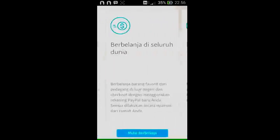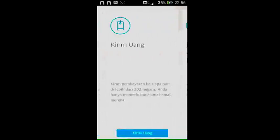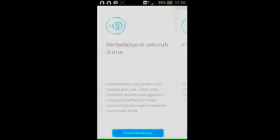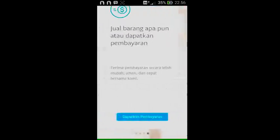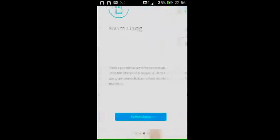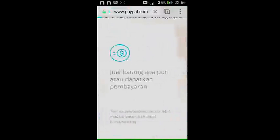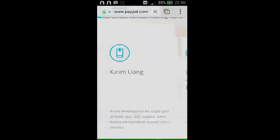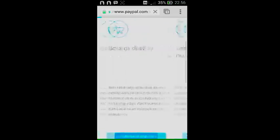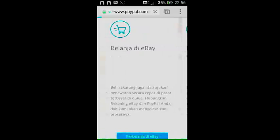Klik saja salah satu yang ada di sini — ada banyak menu. Klik saja 'Kirim Uang' atau apapun yang ada di sini, sampai kalian akan dibawa ke halaman awal dashboard rekening PayPal kalian.